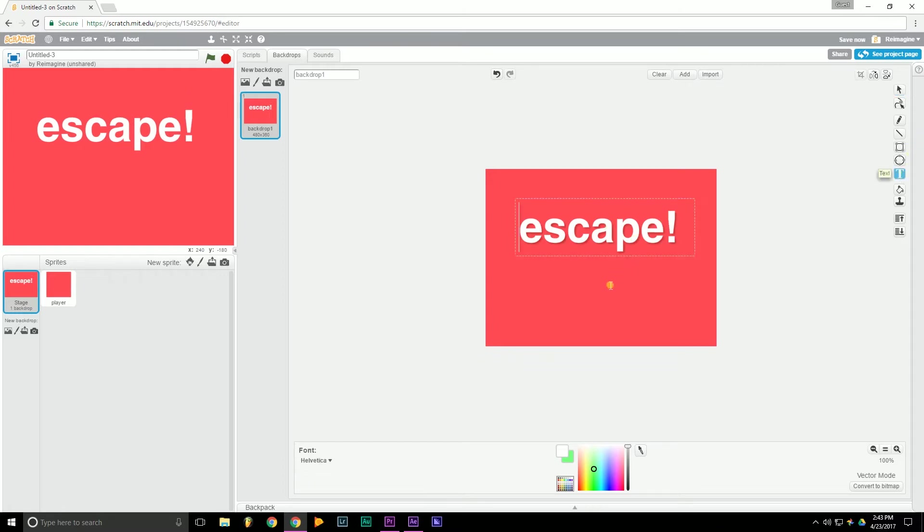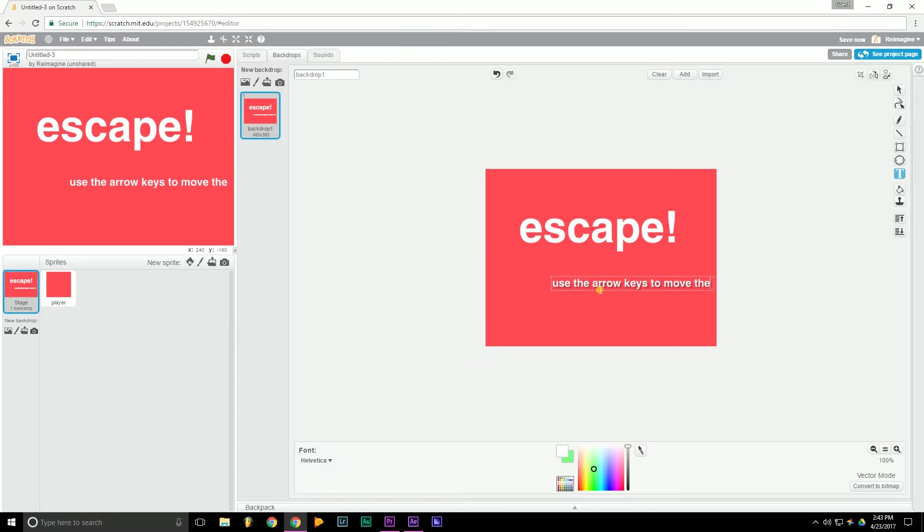Then we want to type in some directions. So we'll move the cursor down here.